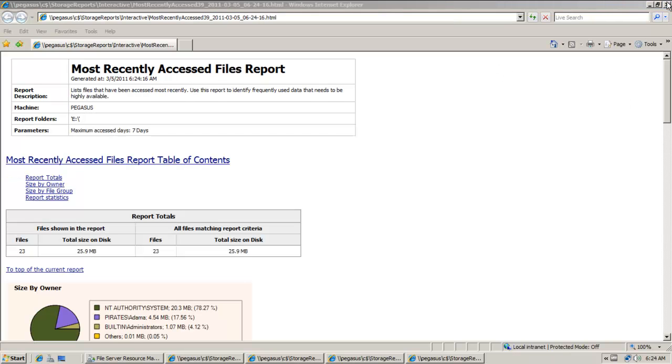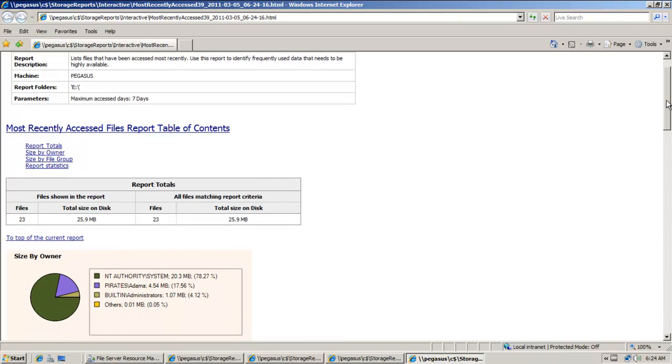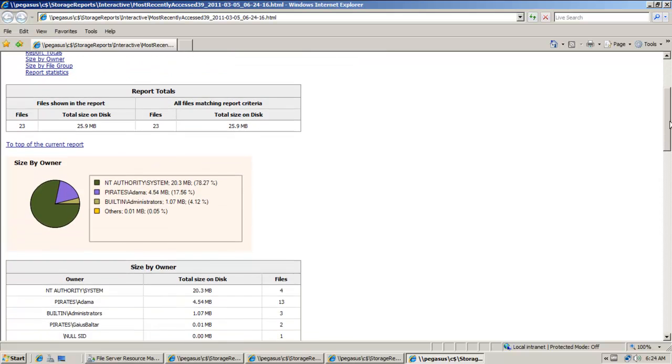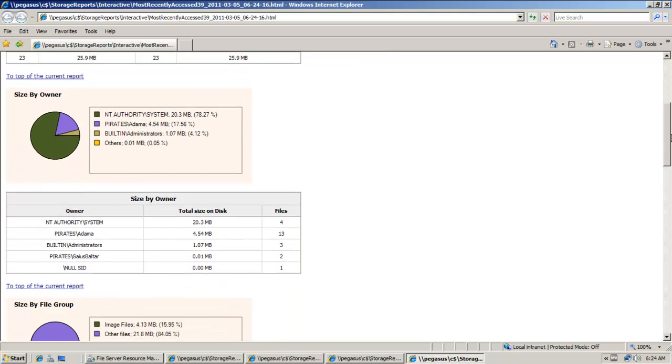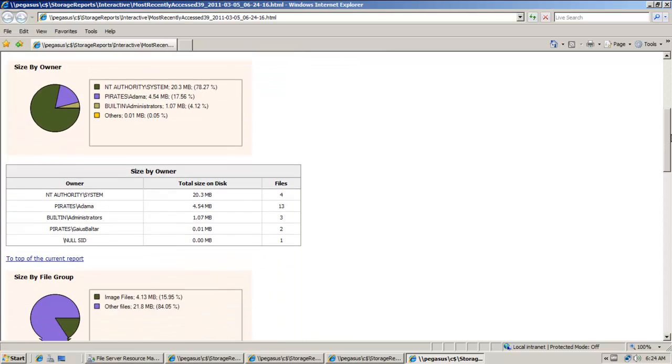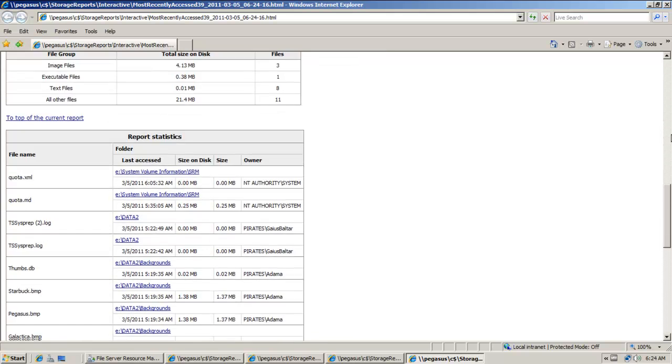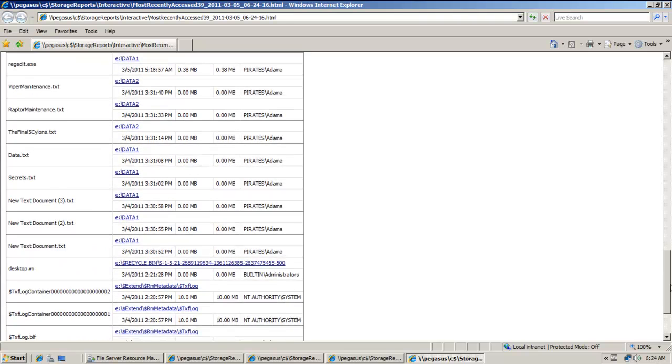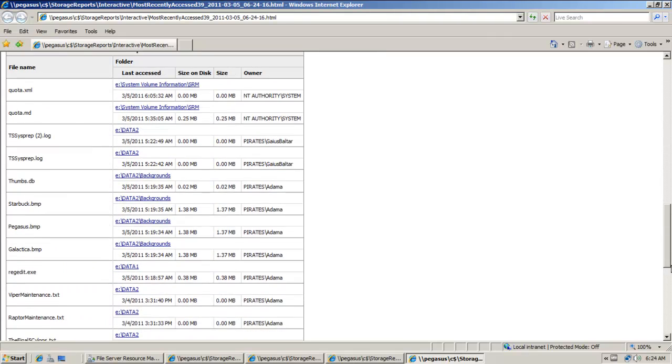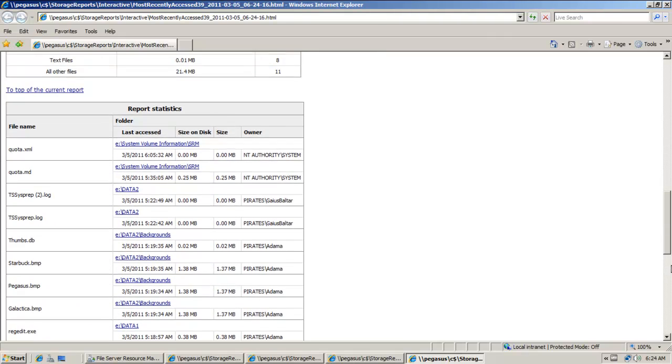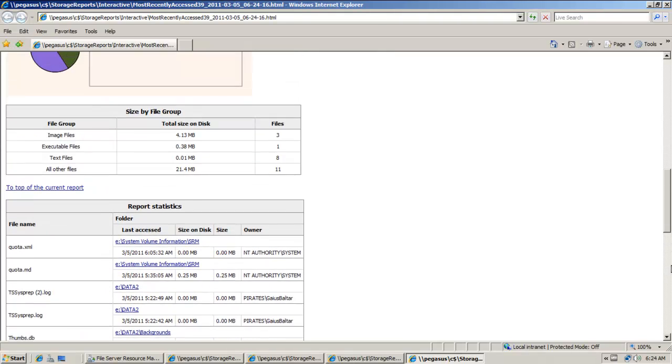And then let me go ahead and close this. And then I'll go down here. Most recently accessed files report. And you can look at all the different reports here, but pretty nice feature there.